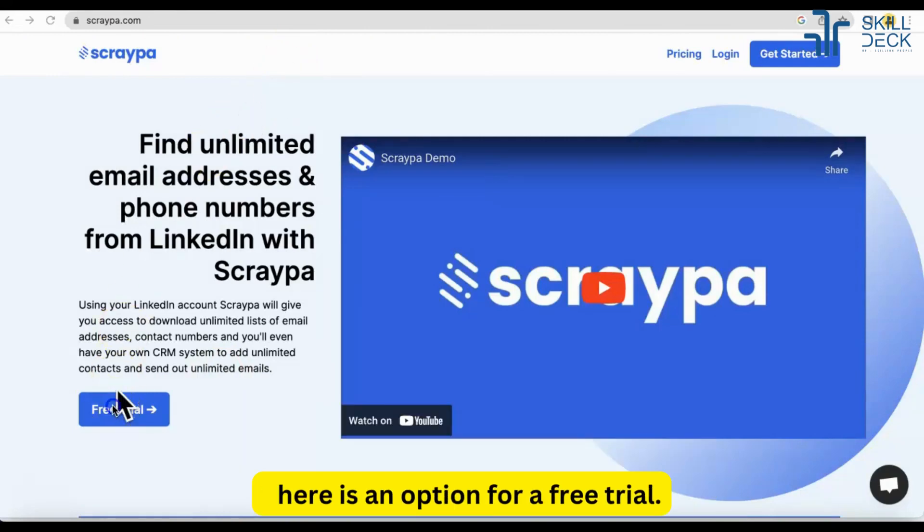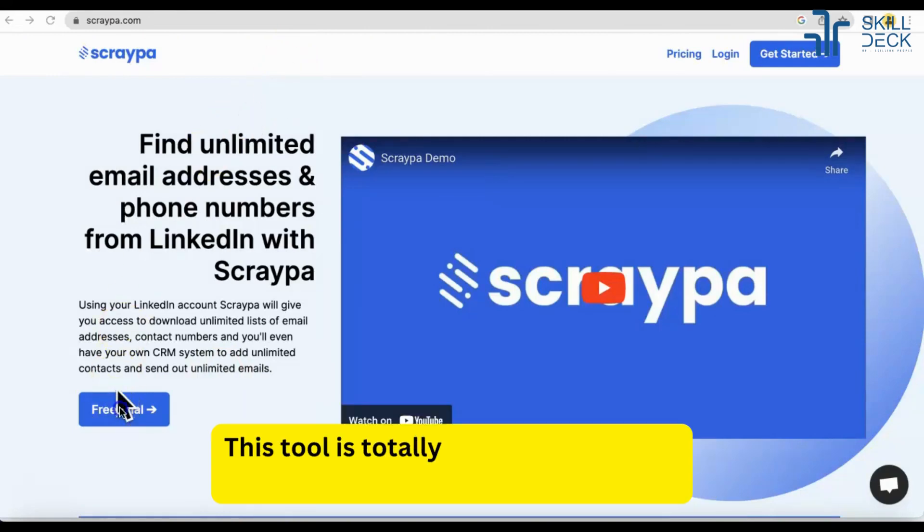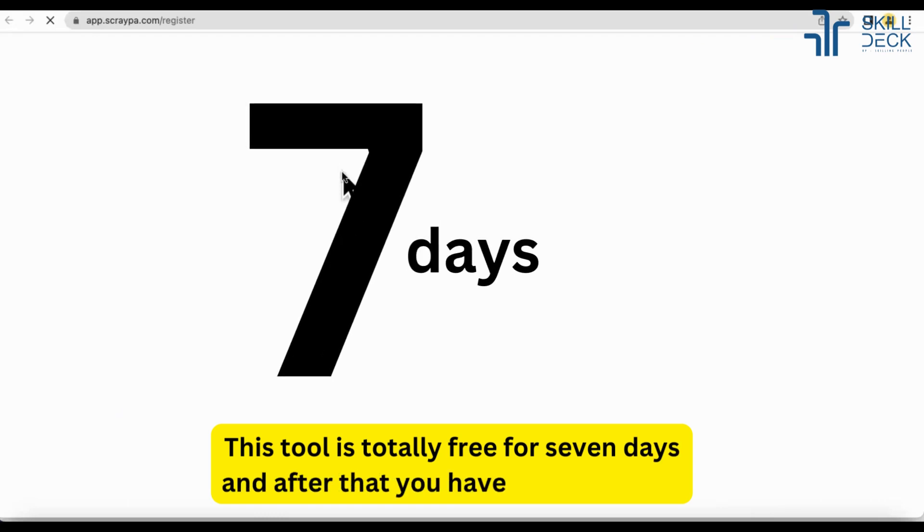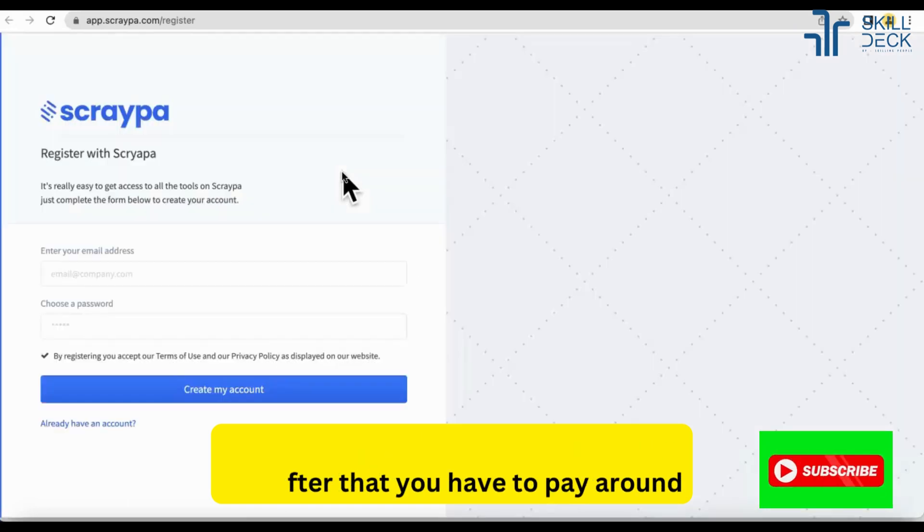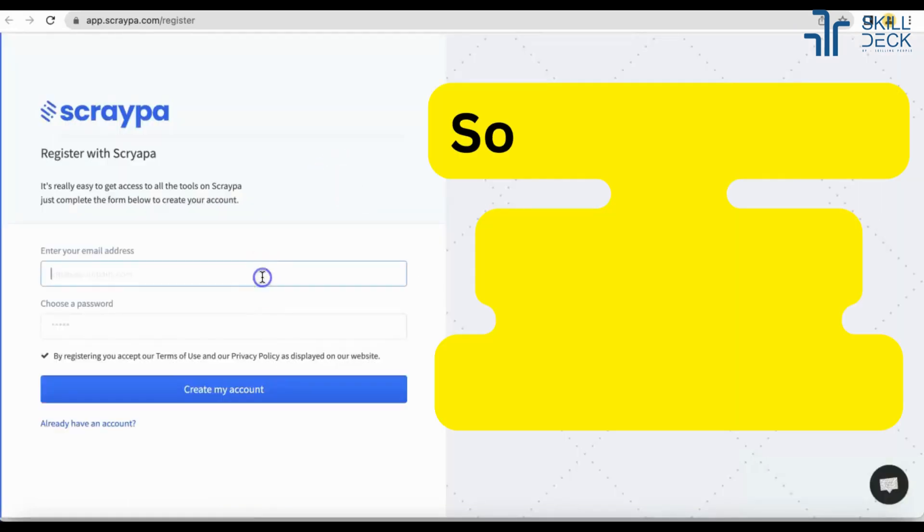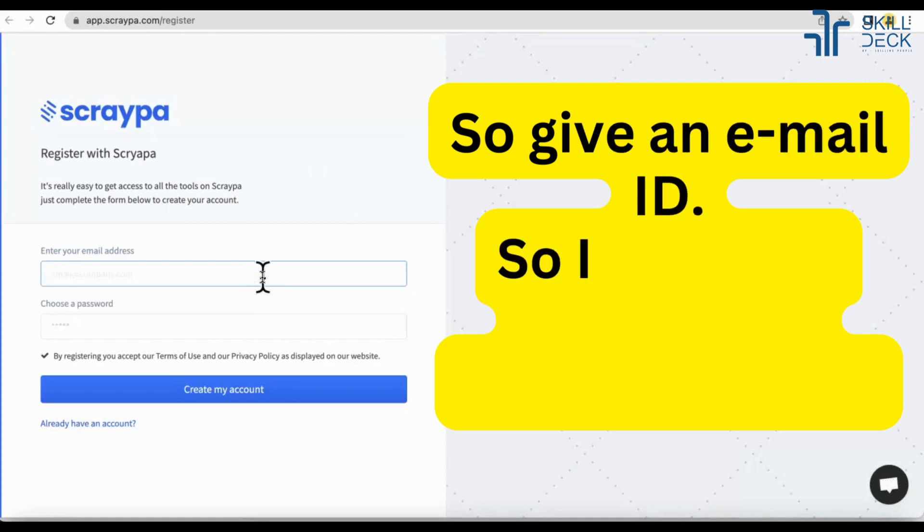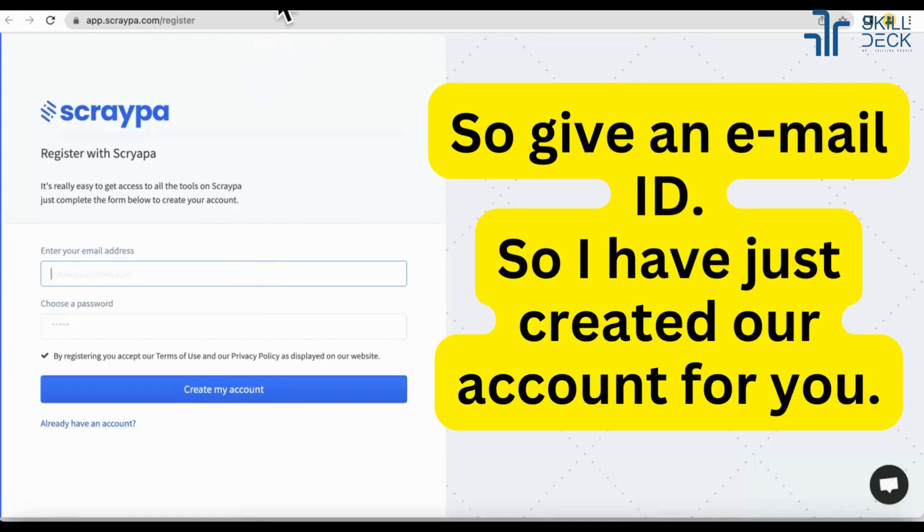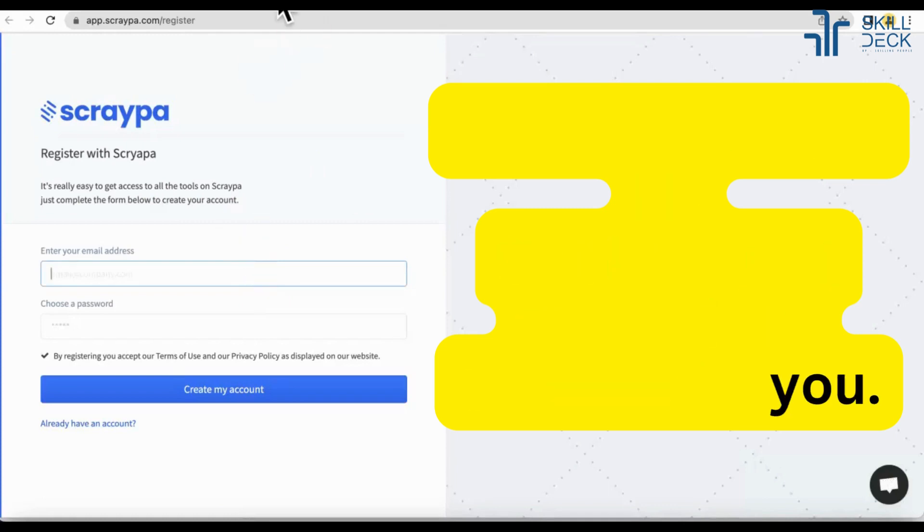You can open the Scraper website, scraper.com. There is an option free trial. This tool is totally free for seven days and after that you have to pay around 40 to 50 dollars. Give any email ID. I have just created a dummy account for you.